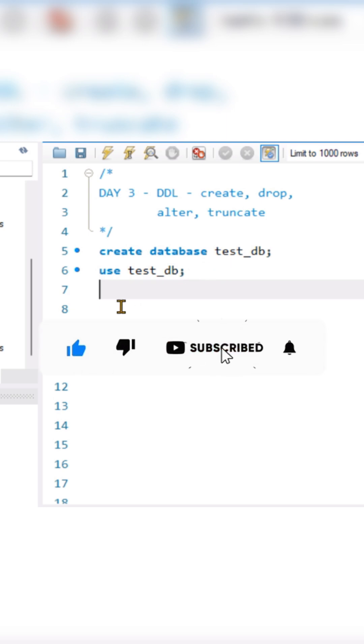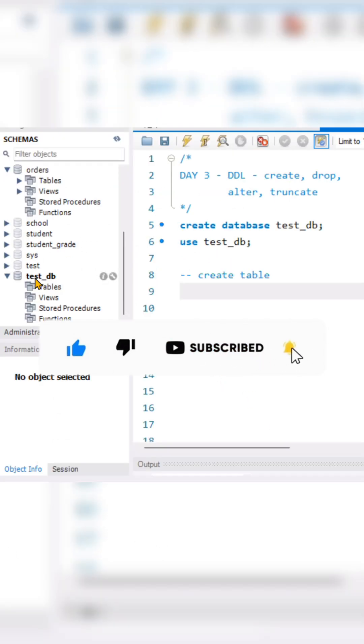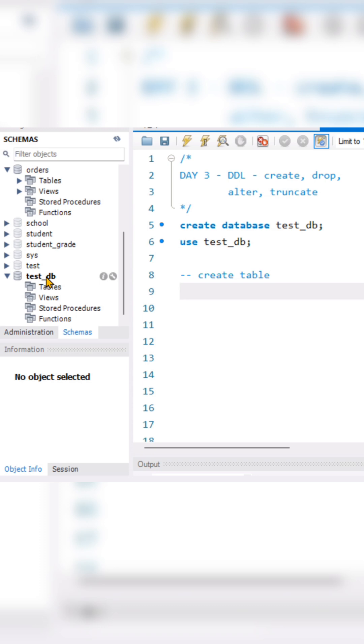Then here we will create our table. On the left side, if you see in this schema, you will find that this database is selected as such. No table is there on the left side. Now we will create a table.